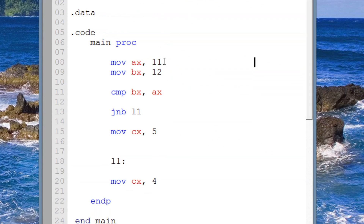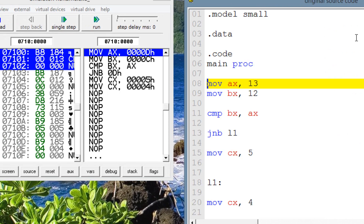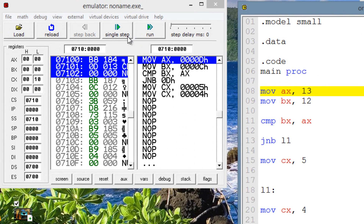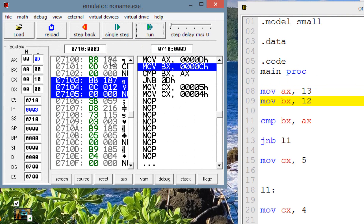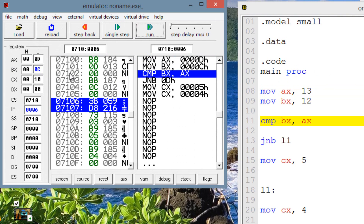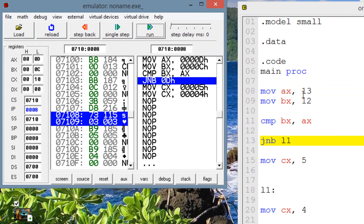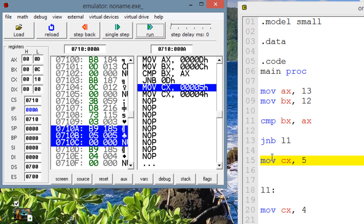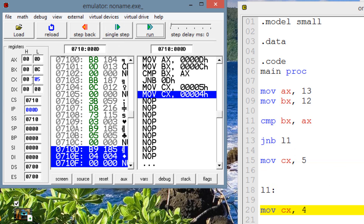Now let's make the jump not happen — make AX 13 so AX is greater than BX. The left is now below the right, so the jump will not happen. Single stepping through to the jump: the jump did not happen. It's highlighting the instruction right underneath. Once I hit single step, CX gets a value of 5.